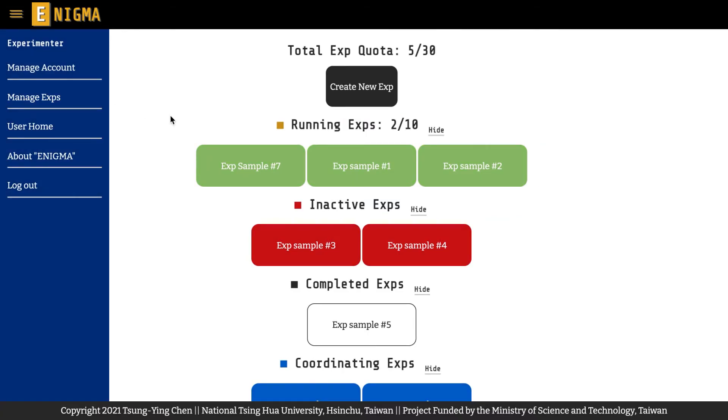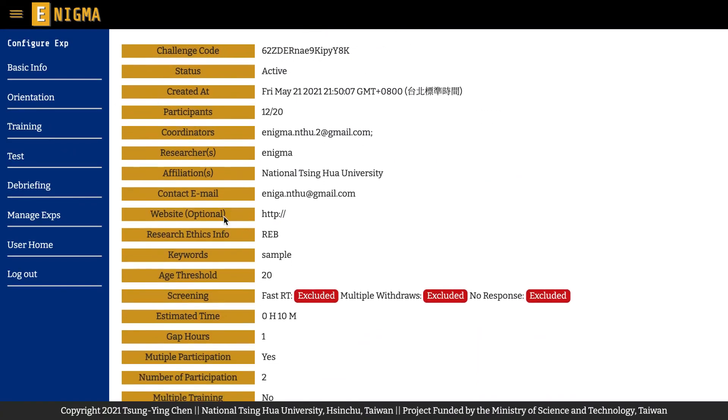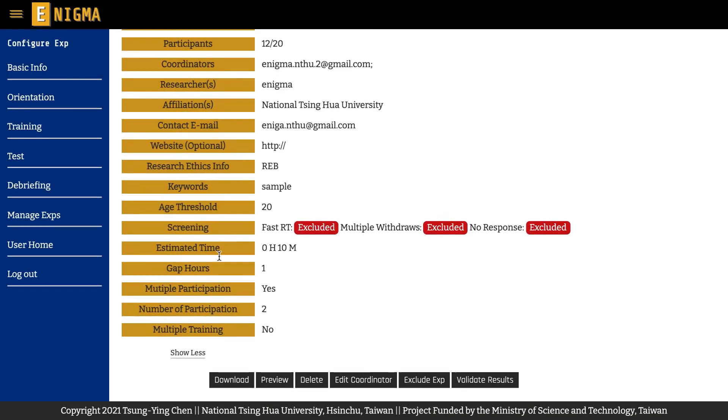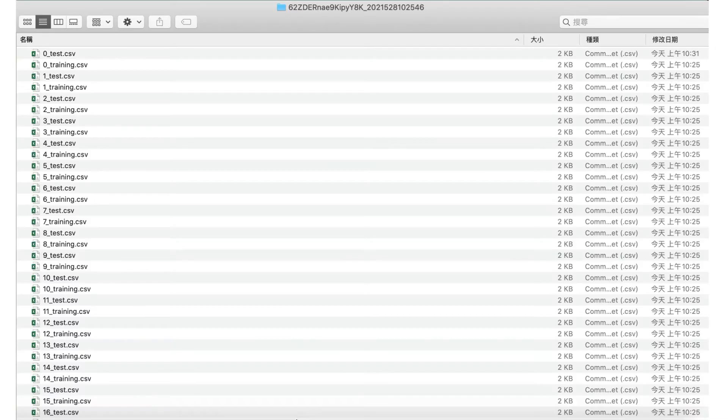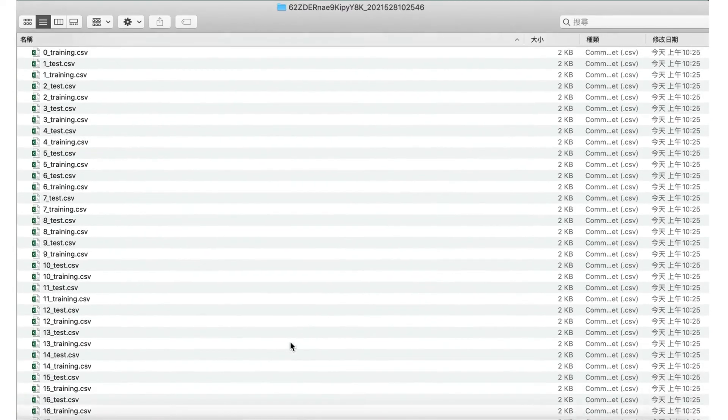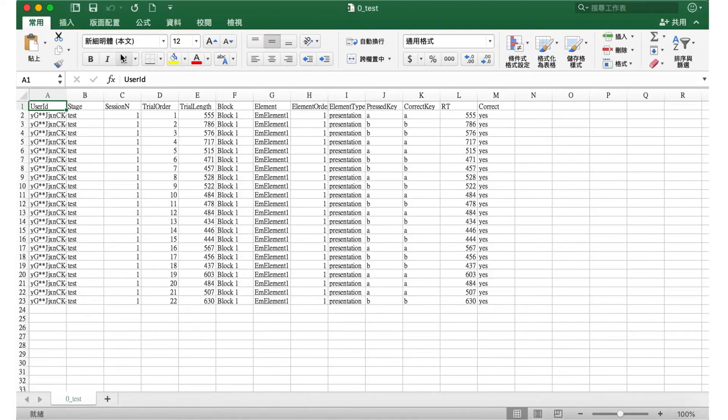You can review the settings of each running experiment or download collected experimental results by clicking on it or preview the experiment, but you won't be able to change these settings.